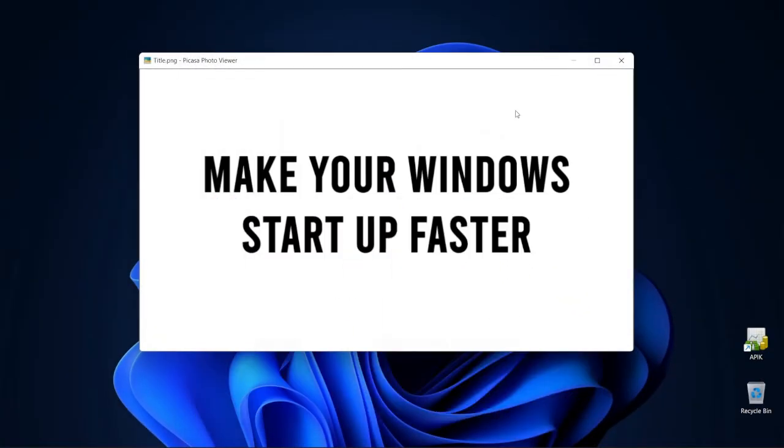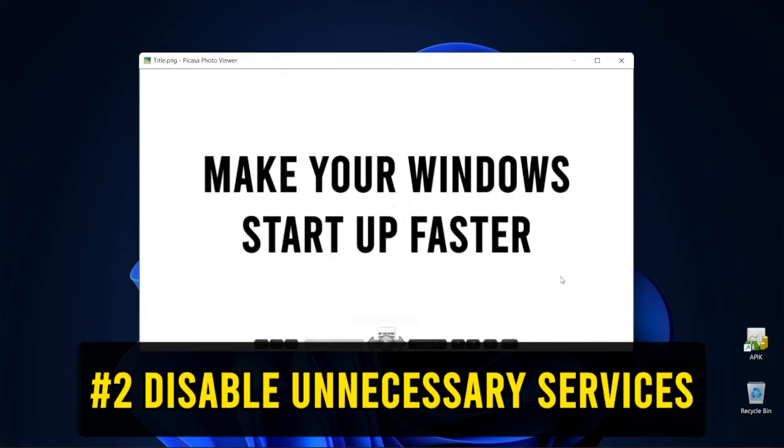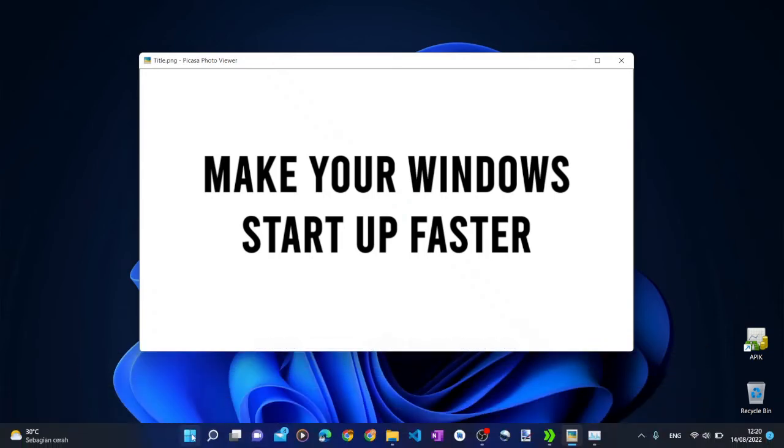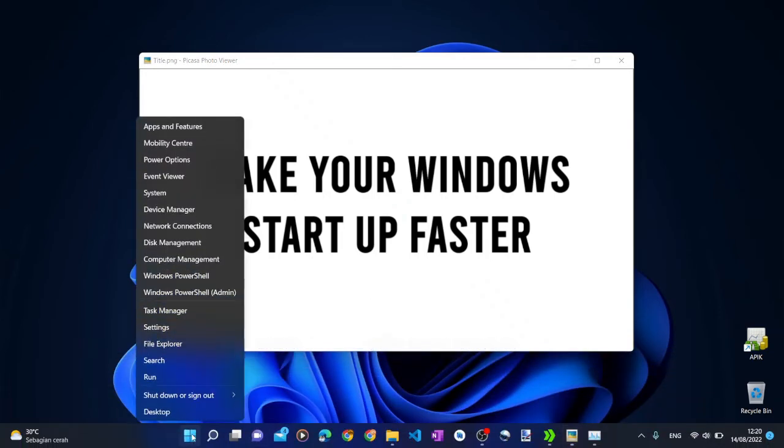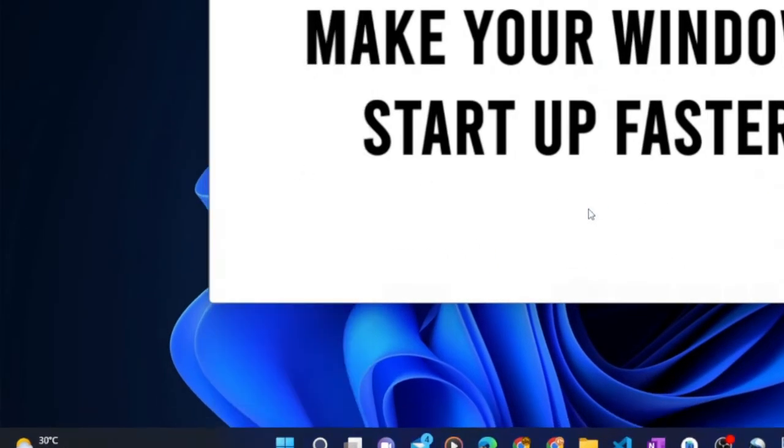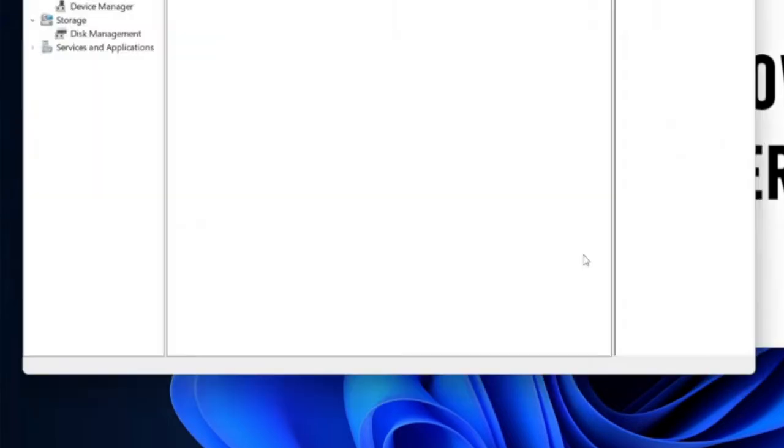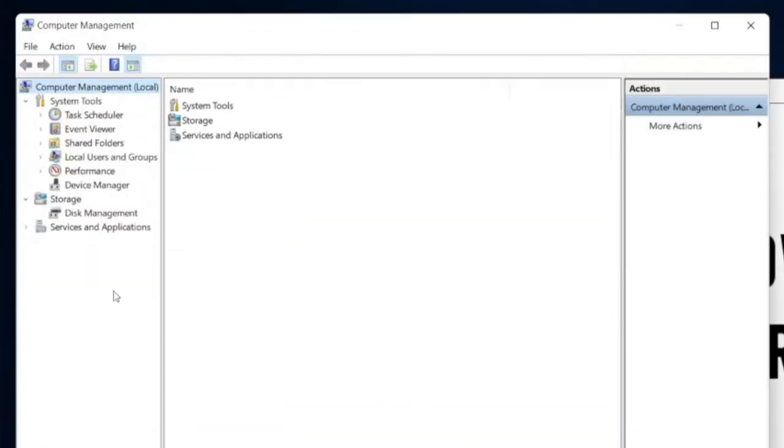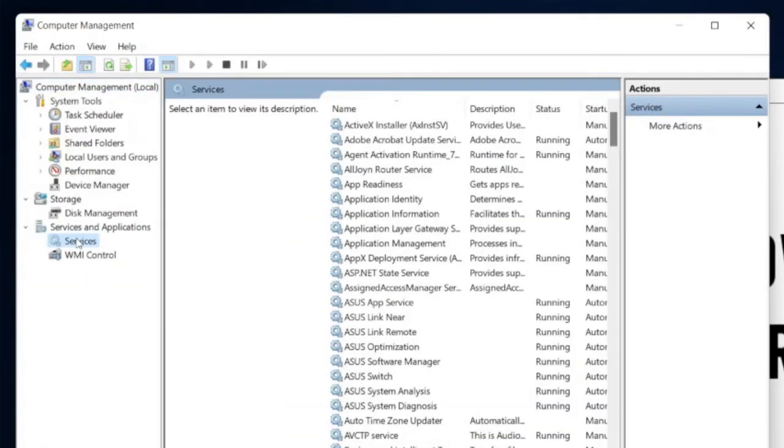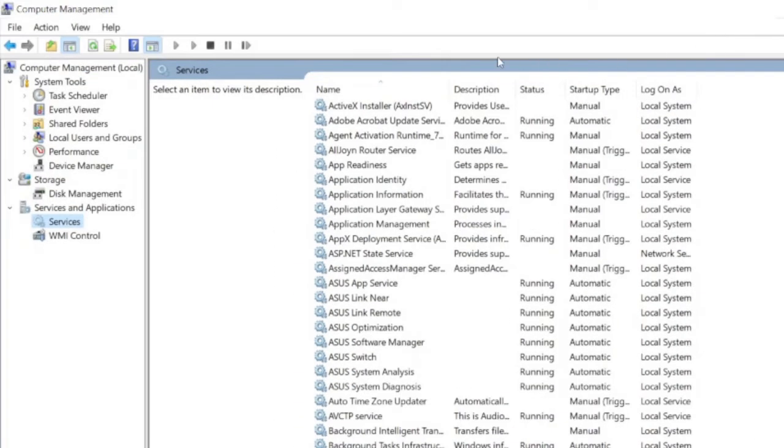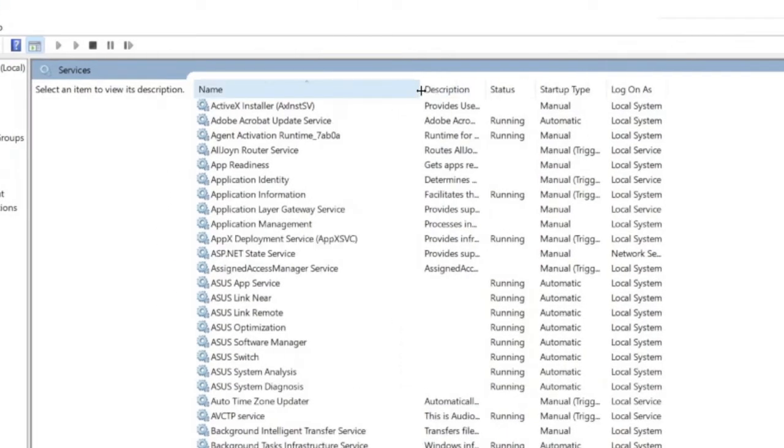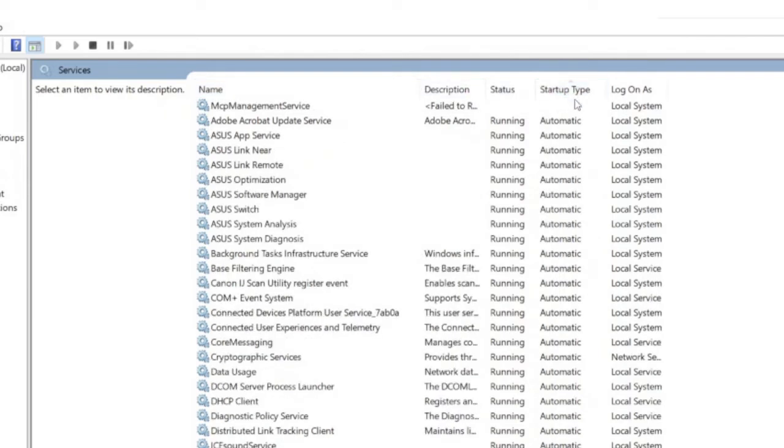The second reason why your Windows startup is slow could be that your PC runs some unnecessary background services automatically on startup. To see what services are run automatically on startup, right-click the start menu button and then click computer management. On the computer management, expand the services and application menu tree branch on the left and then click services. On the services list on the right, click startup type column title to sort the services based on their startup type.